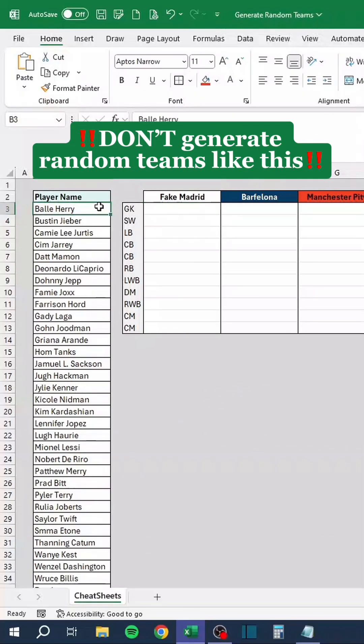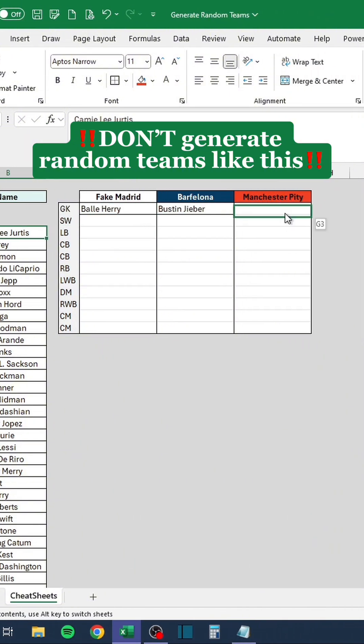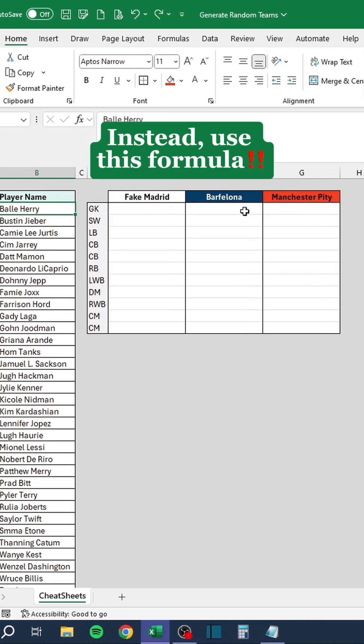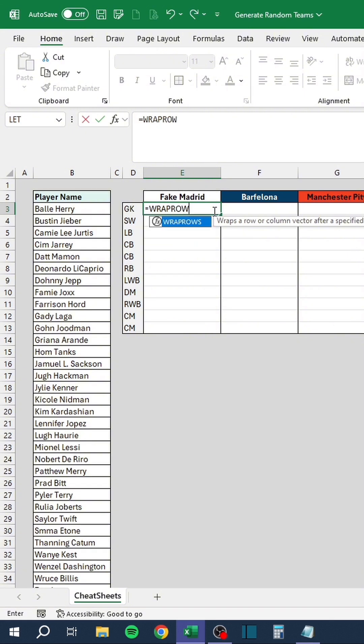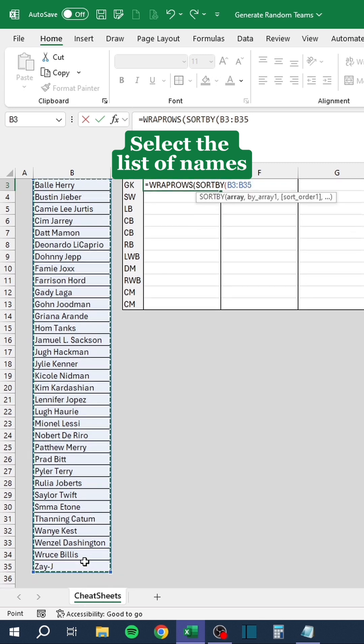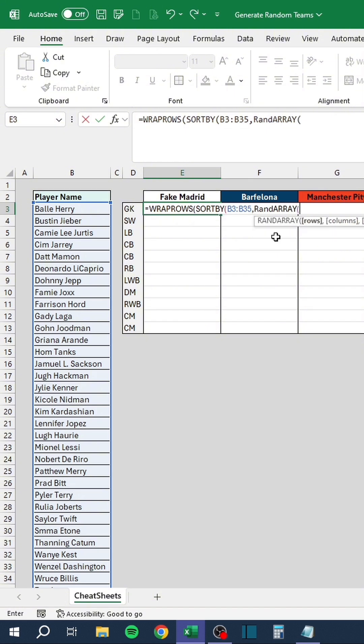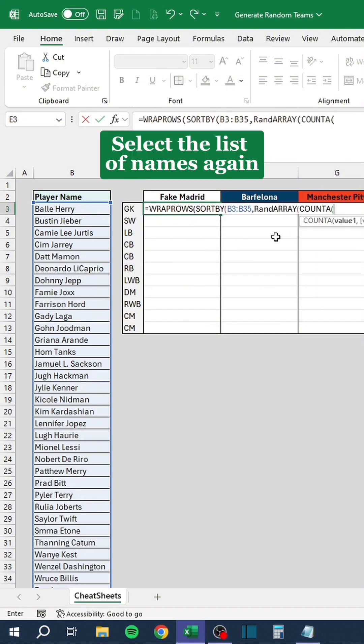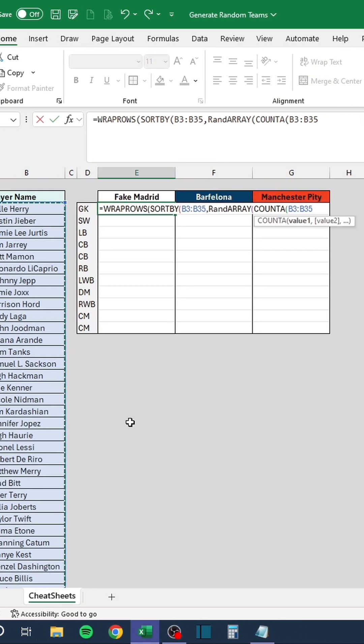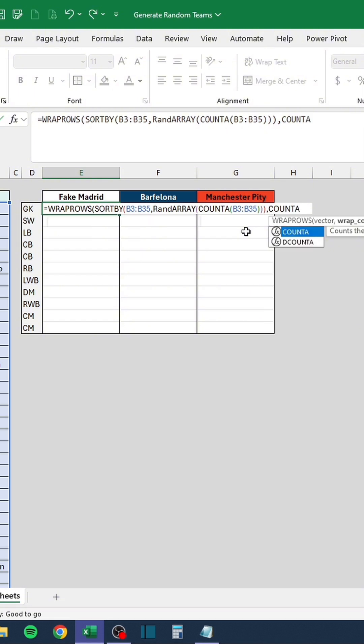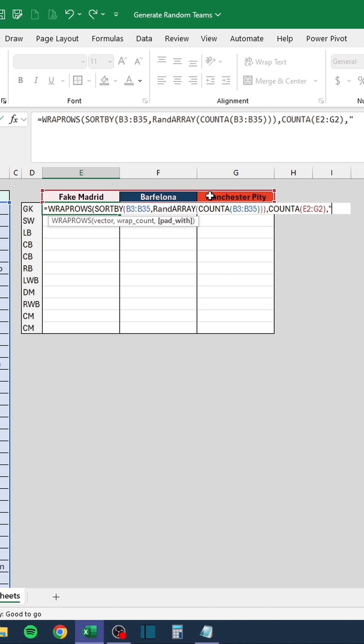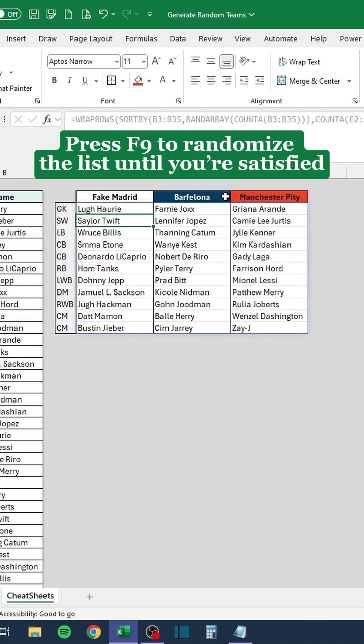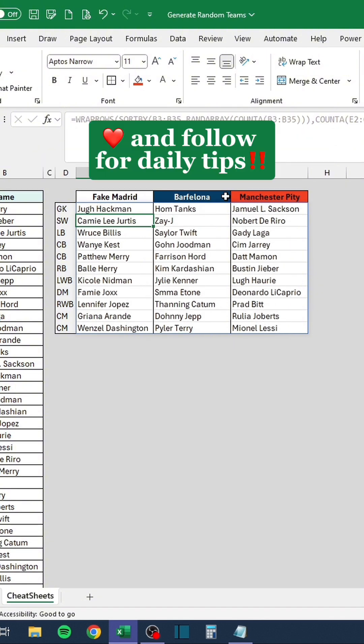Don't generate random teams like this. Instead, use this formula. Select the list of names. Select the list of names again. Select the headers. Press F9 to randomize the list until you're satisfied. Like and follow for daily tips.